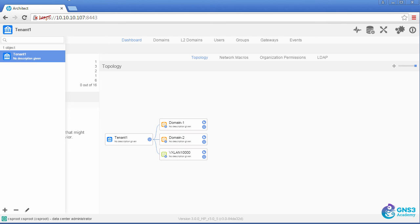Before we go any further, let's have a look at the setup within ESXi and KVM.